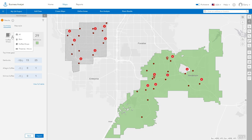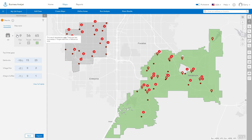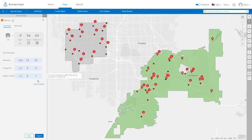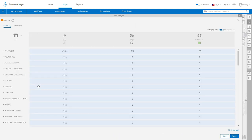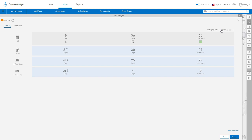The analysis results panel also shows you the top gaps for individual businesses. Click View Full Table to expand and see more detailed results. Use the toggle at the top to view a summary for each category.